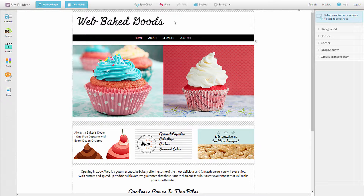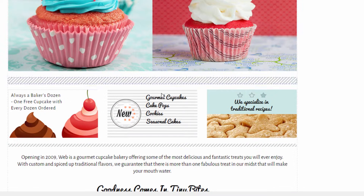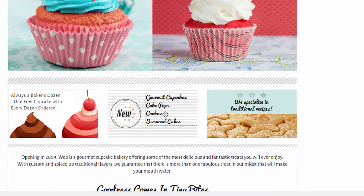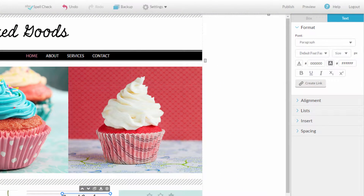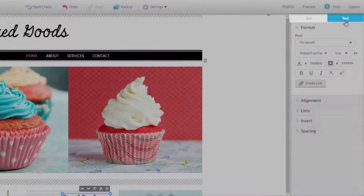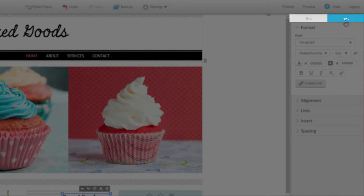In our bakery, for example, we've recently added gluten-free cookies to the menu, so let's add them to the new list on our website here. To do so, double-click the text. When double-clicked, you'll see the settings panel opens on the right side of the website builder to the text tab.